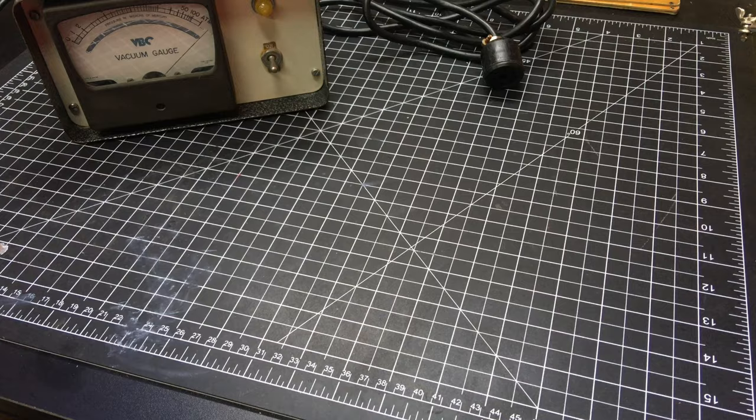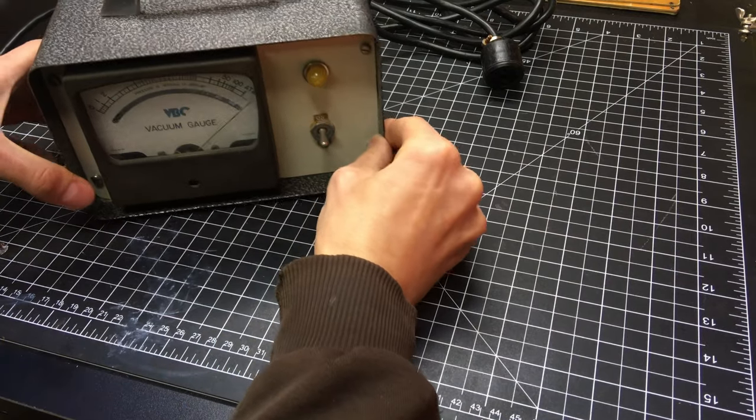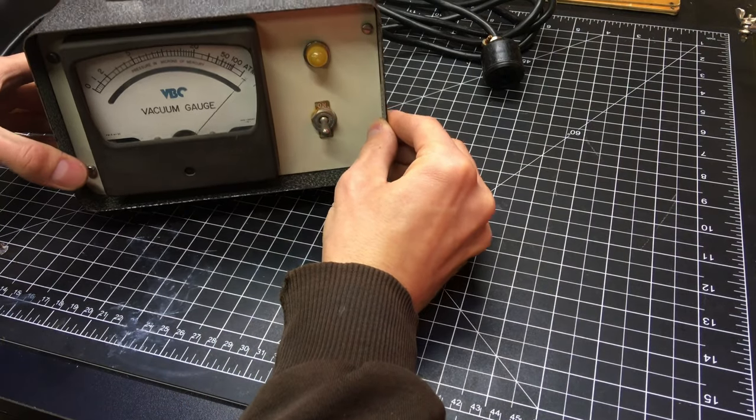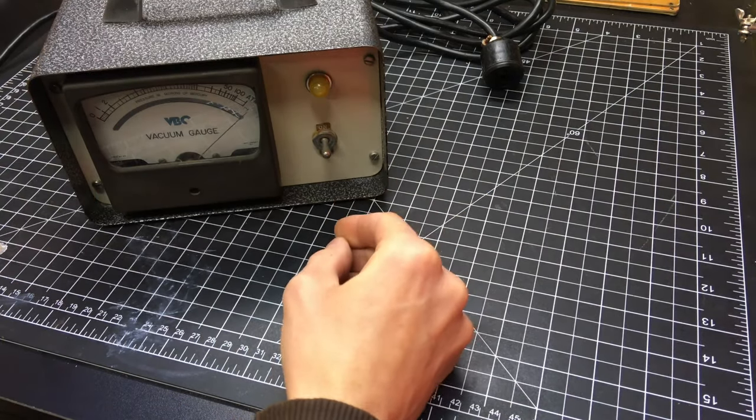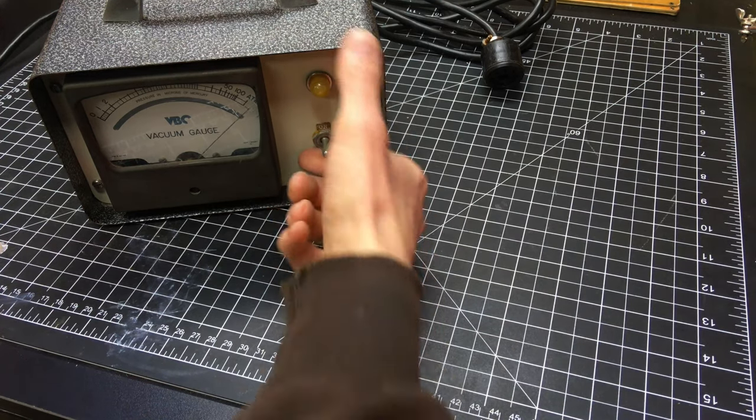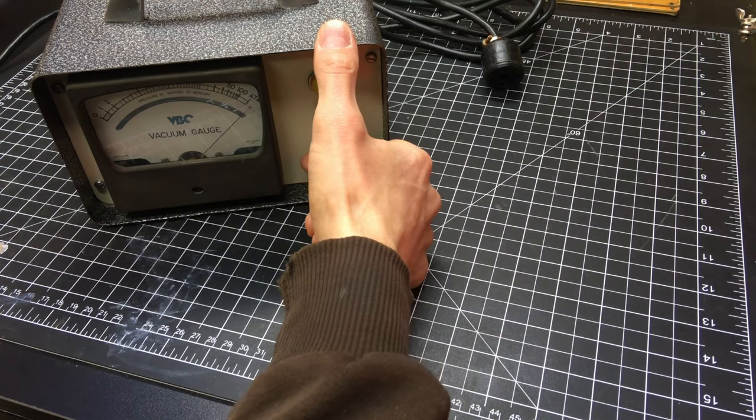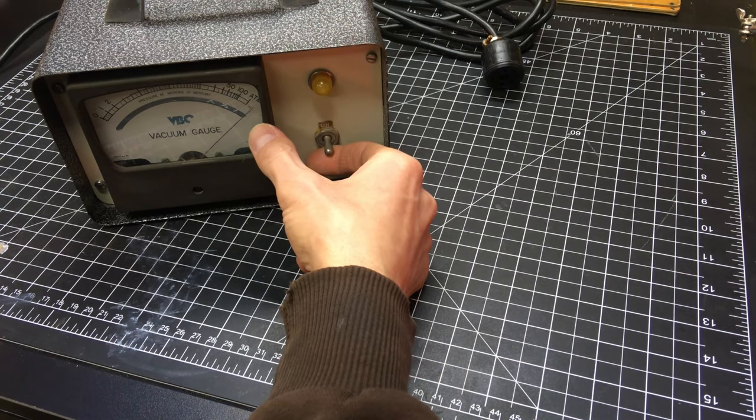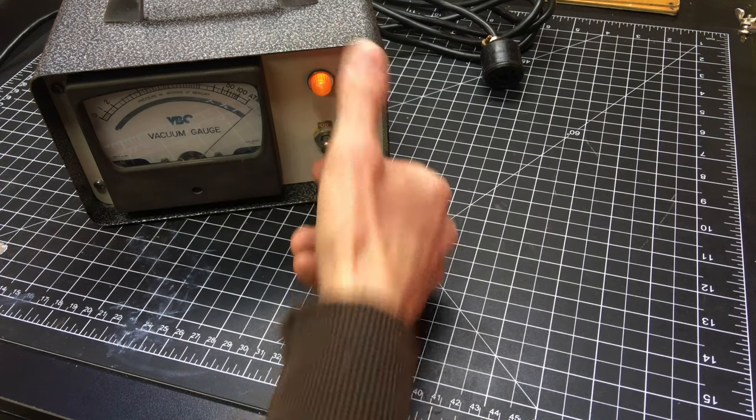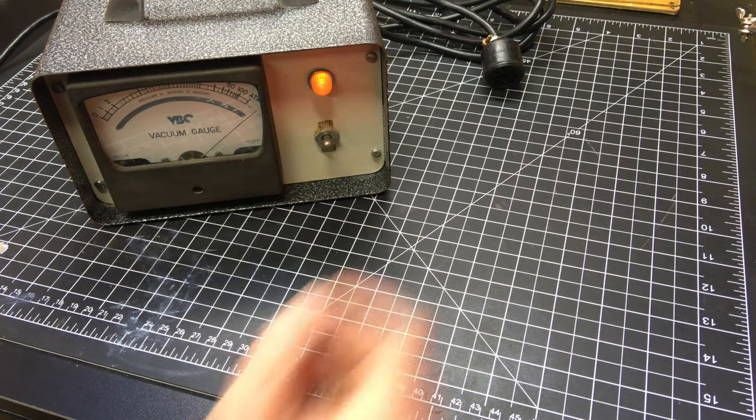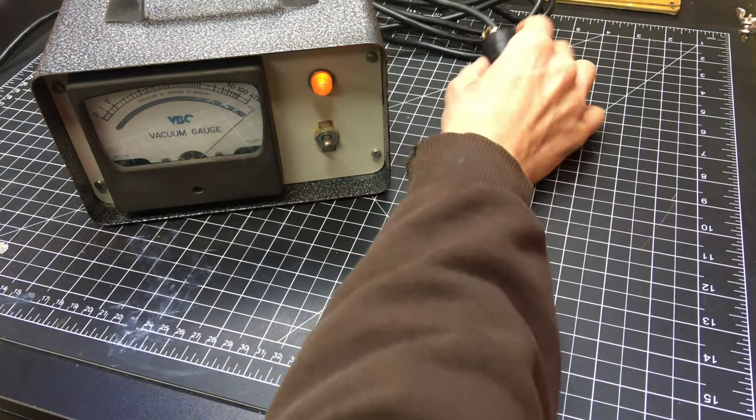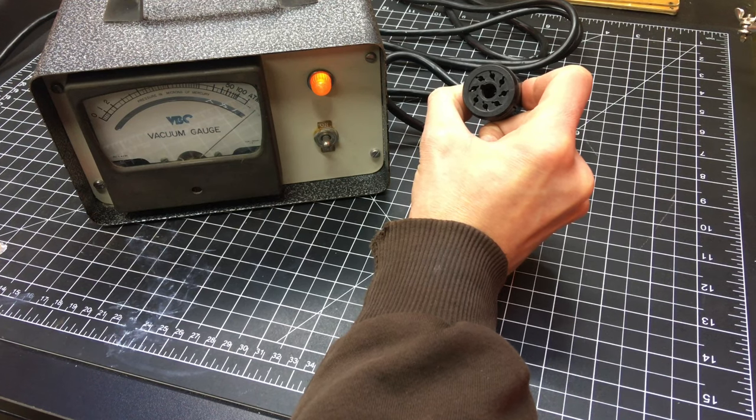I almost forgot to show you how it actually does work. The way this works is when you turn it on well the needle is bouncing right now because I just moved it but when you turn it on nothing actually happens because there's no gauge tube connected.